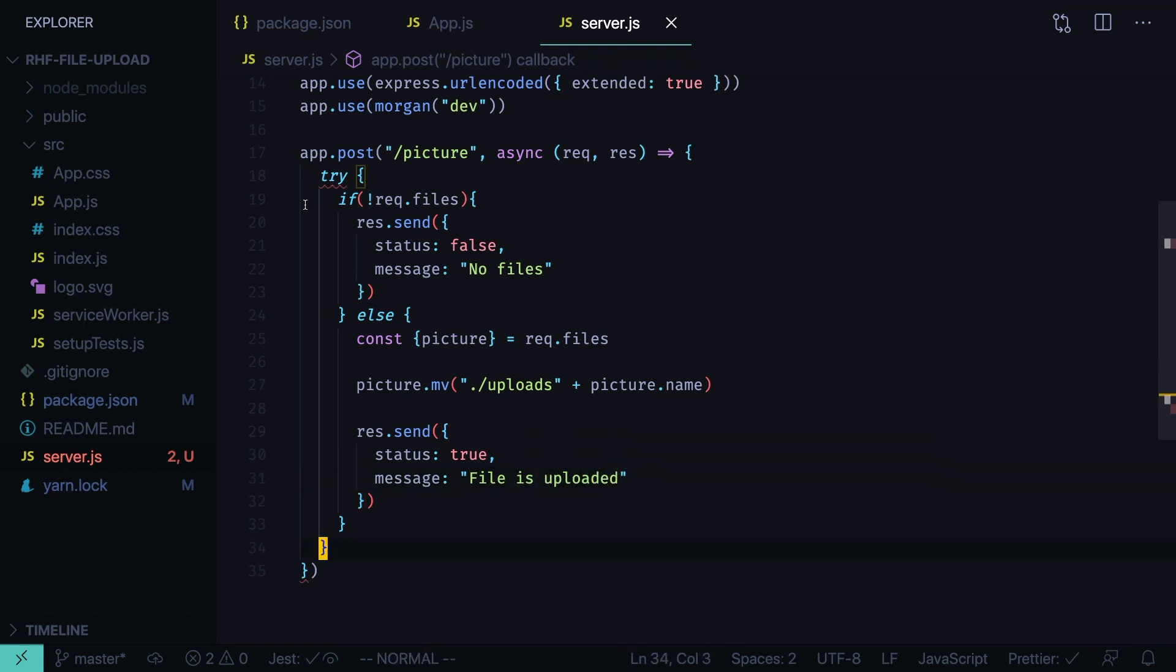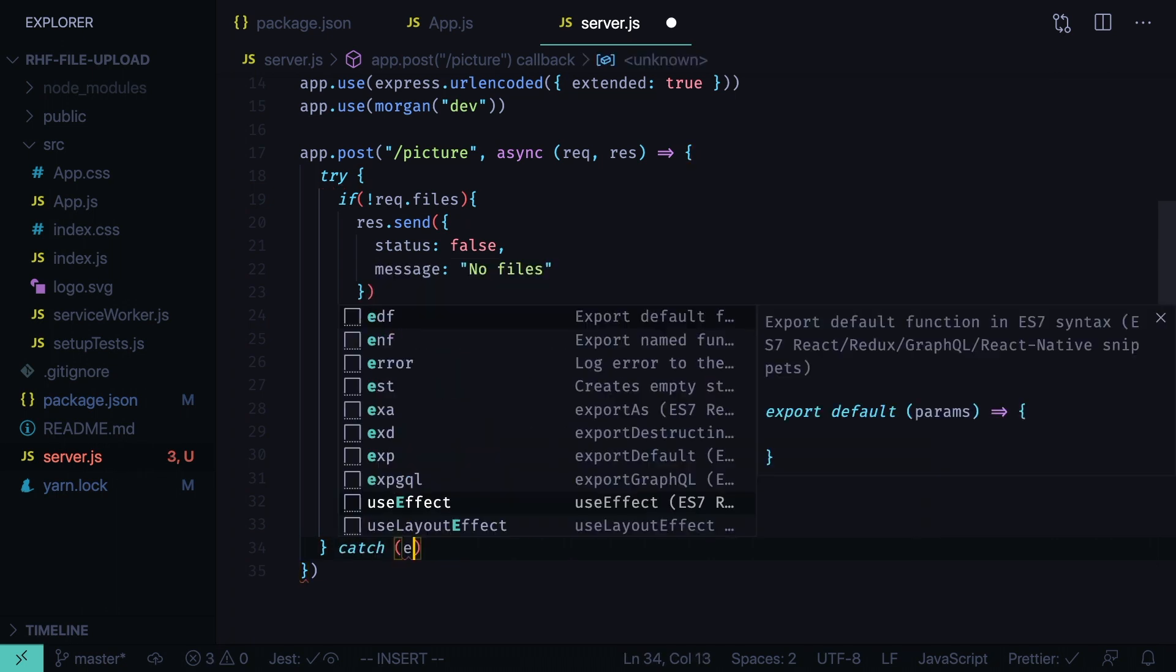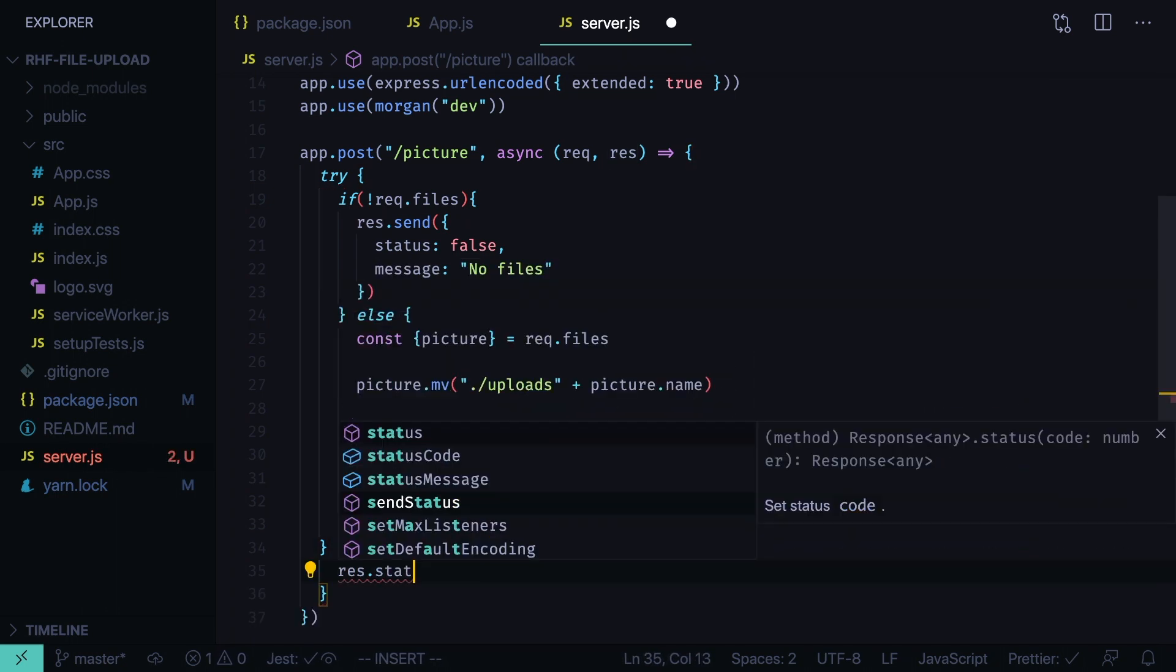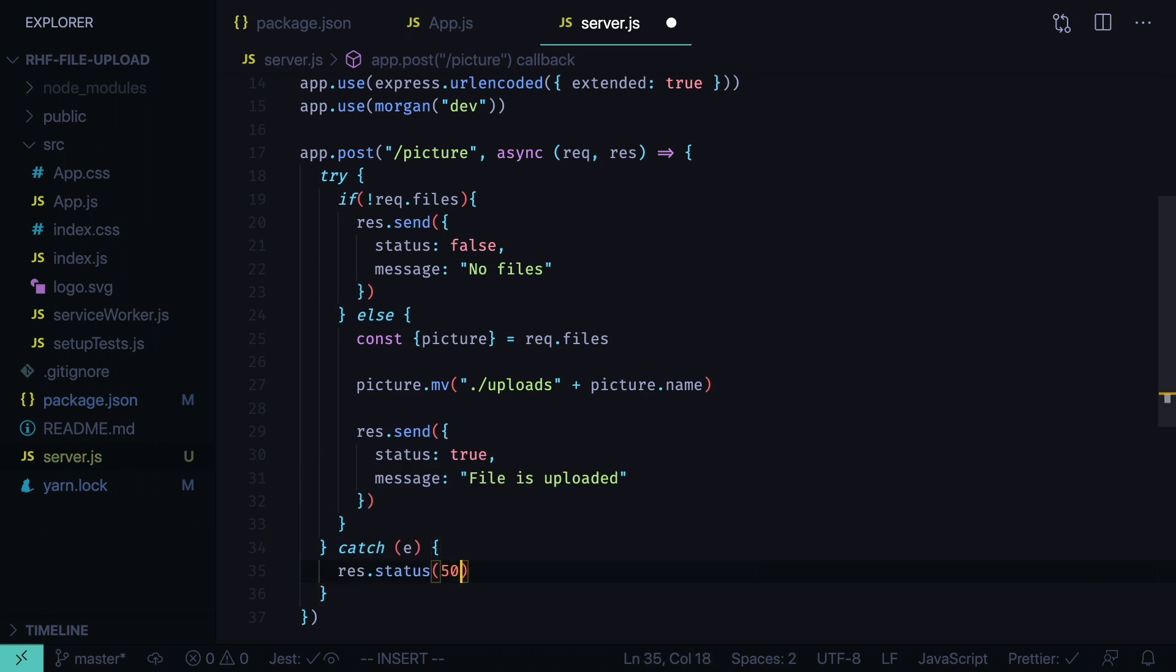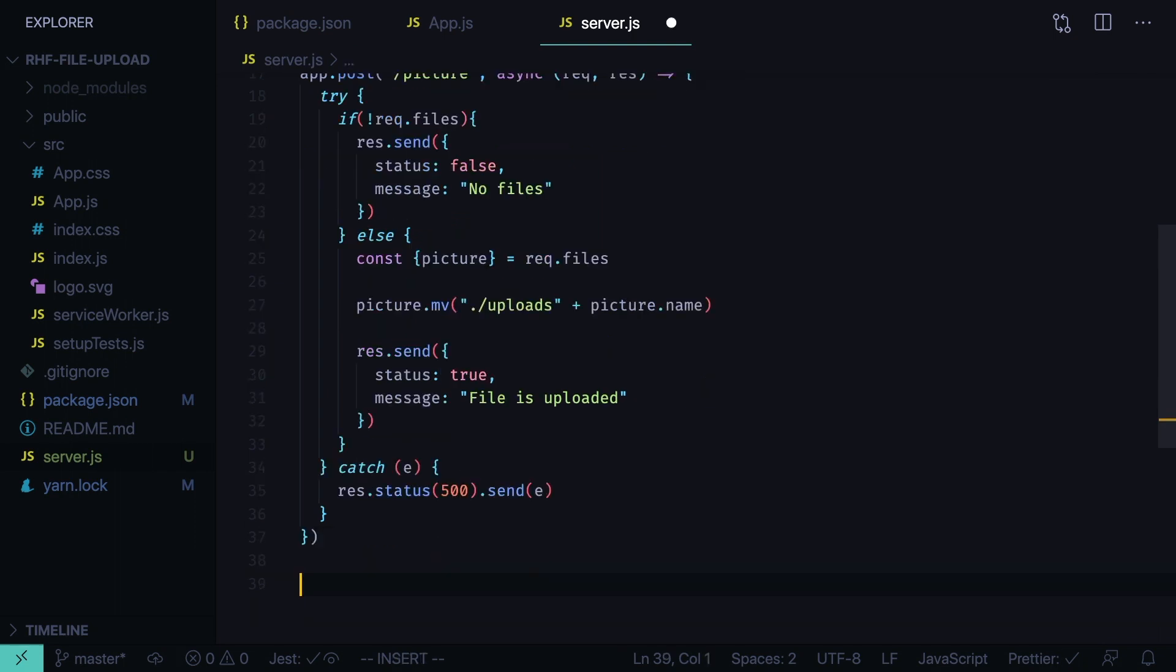Now if somewhere we get an error, we catch it, the error object. And then we response with status 500, something is broken, and we send the error object.